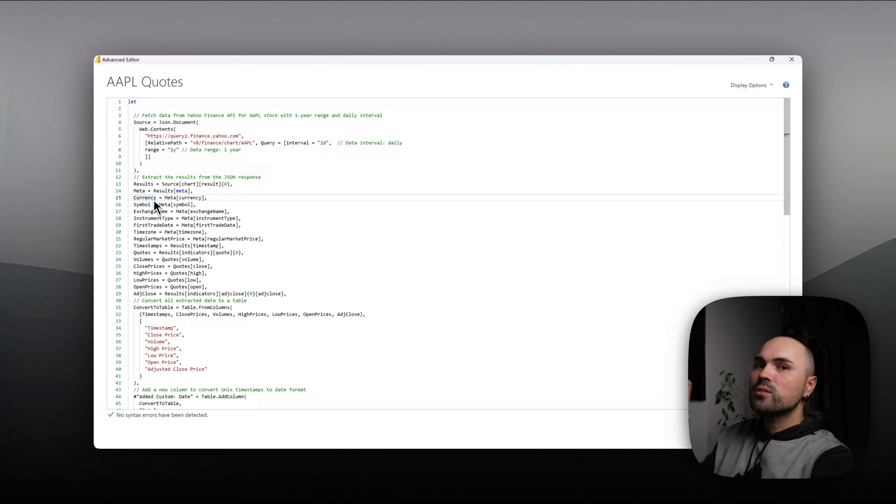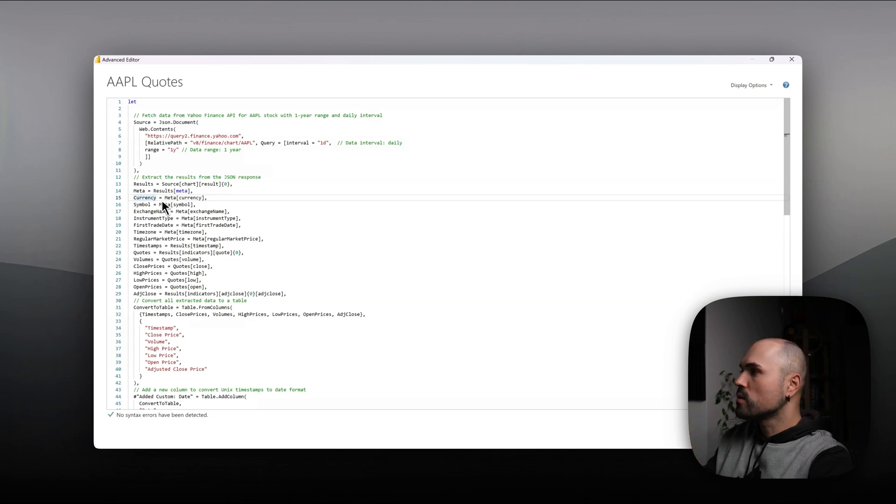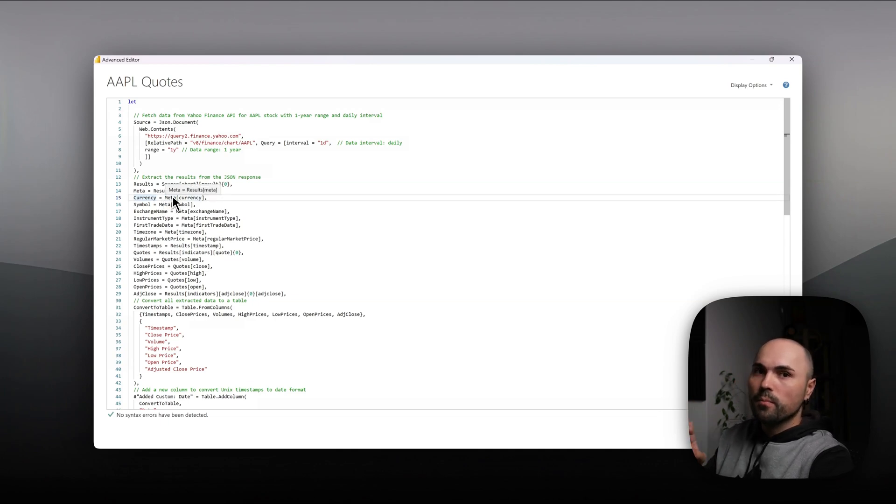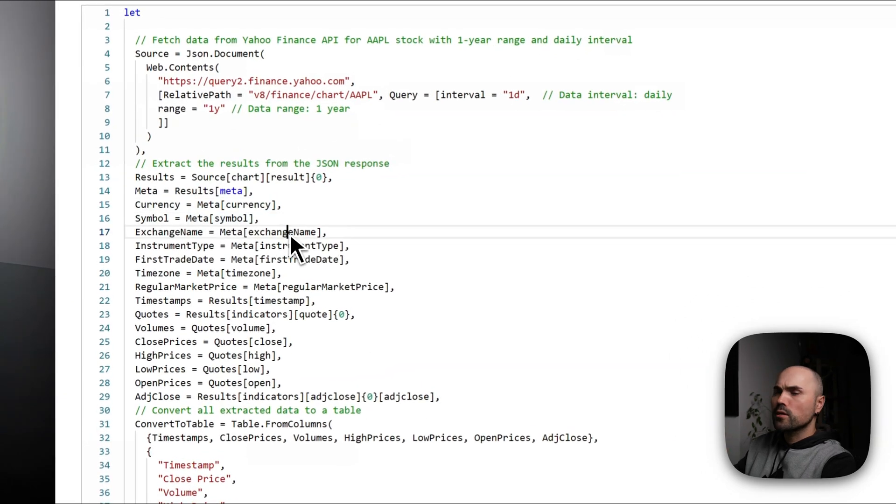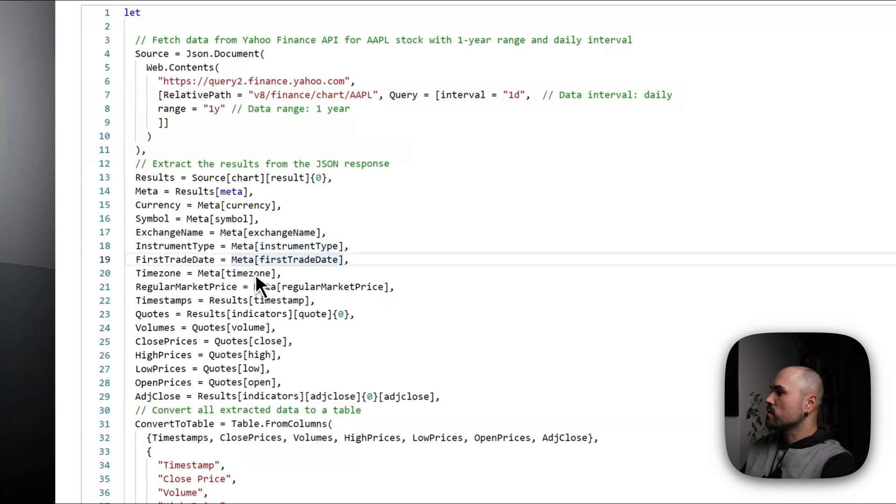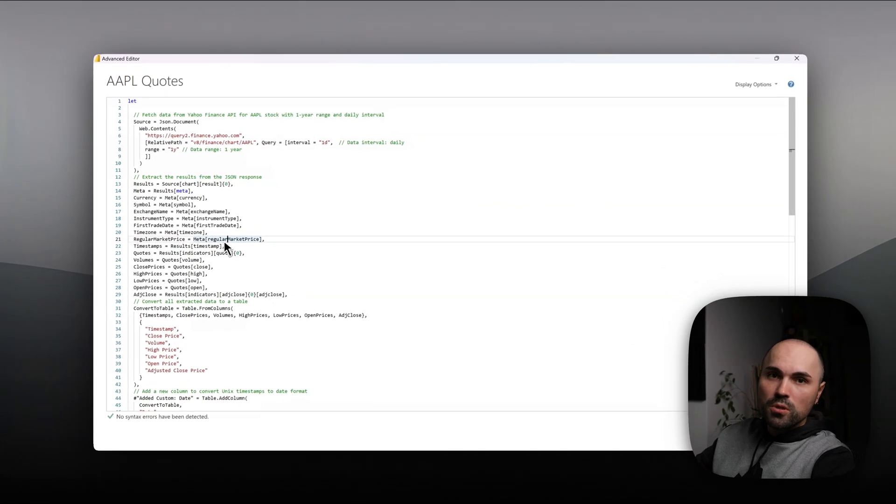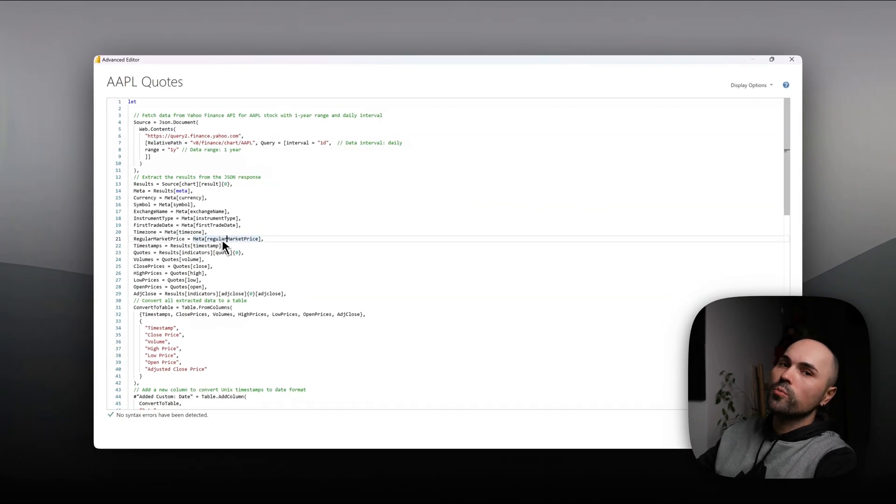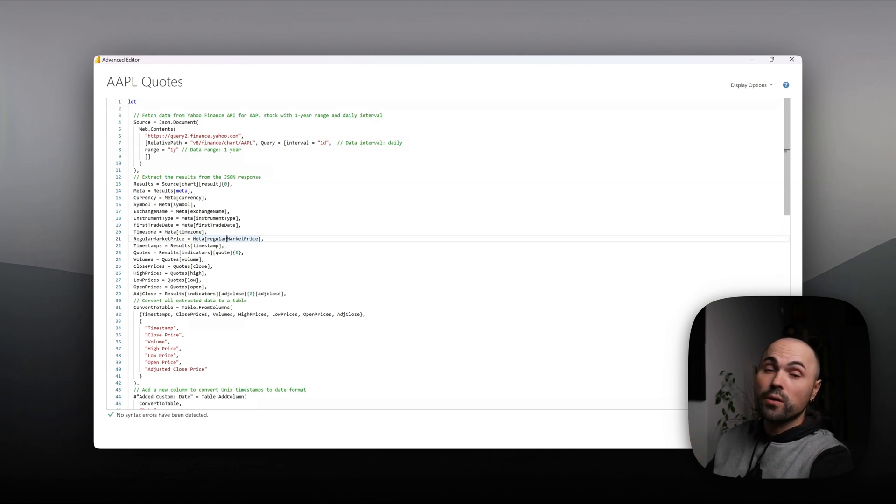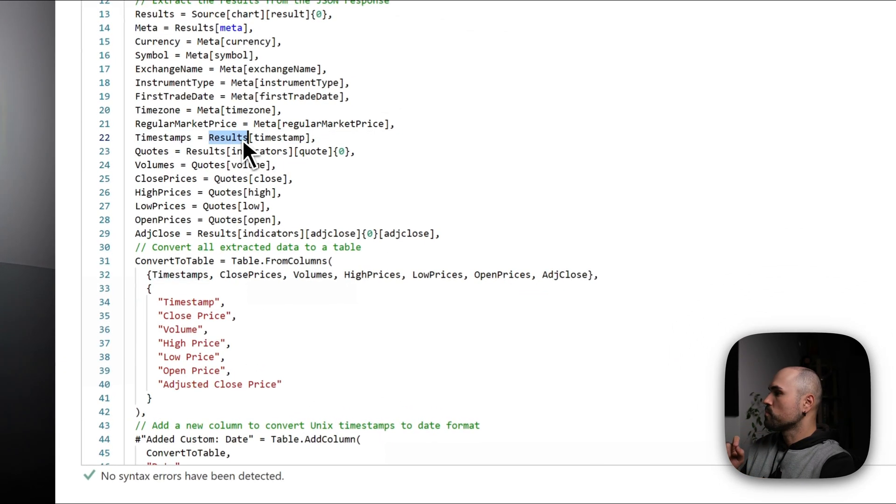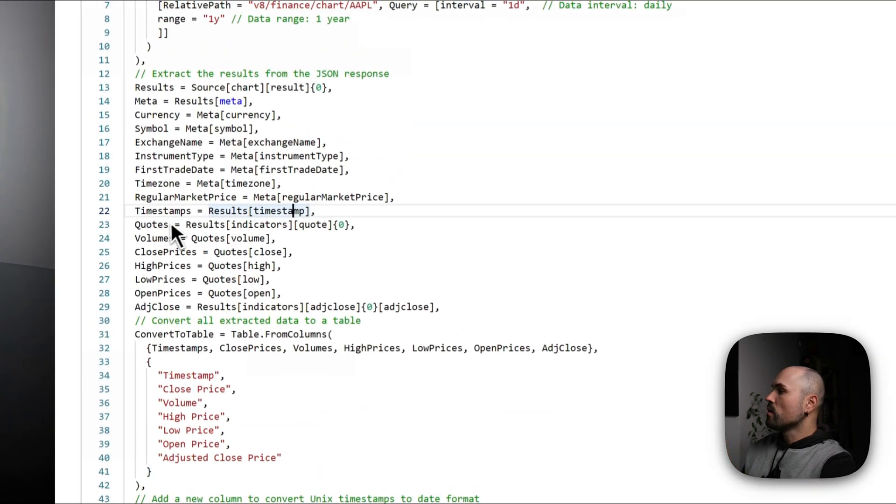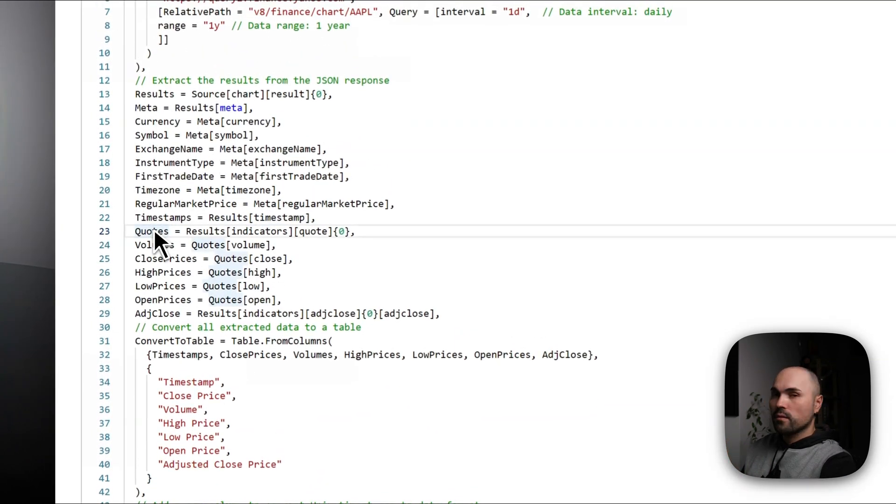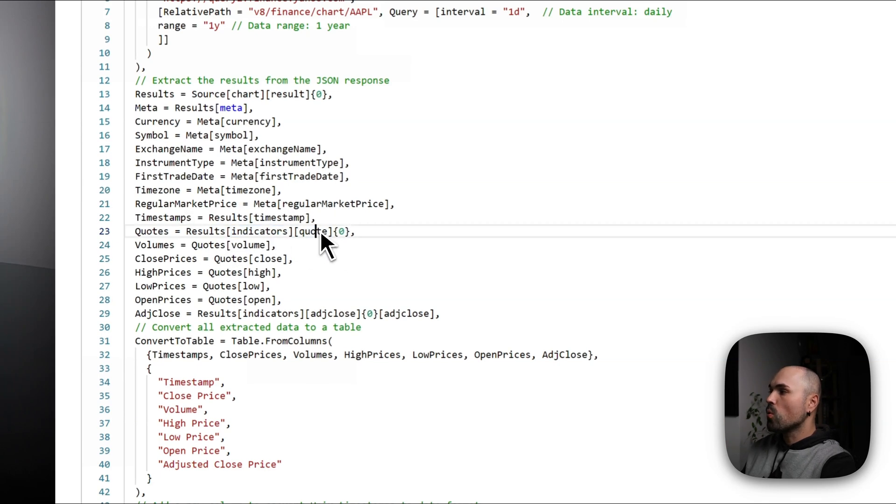And then I'm extracting separate values or parameters, however you call it, from that meta array: currency, symbol, exchange name, instrument name, first trade date, time zone, etc. Although most of it I will not be using specifically in this example, it will still be useful in other queries that I have. What do we need here? We need timestamp. This is our date. So results timestamp.